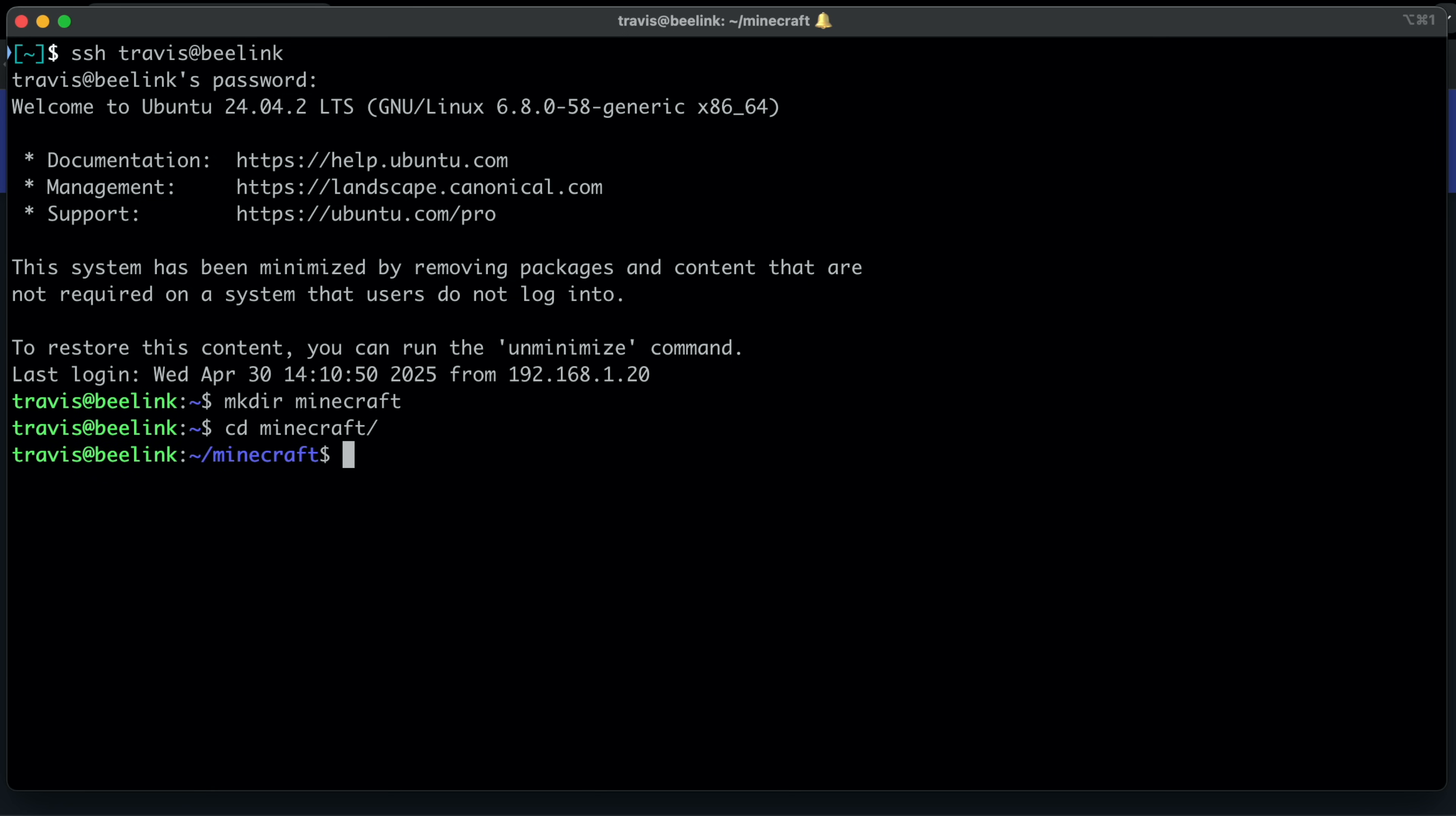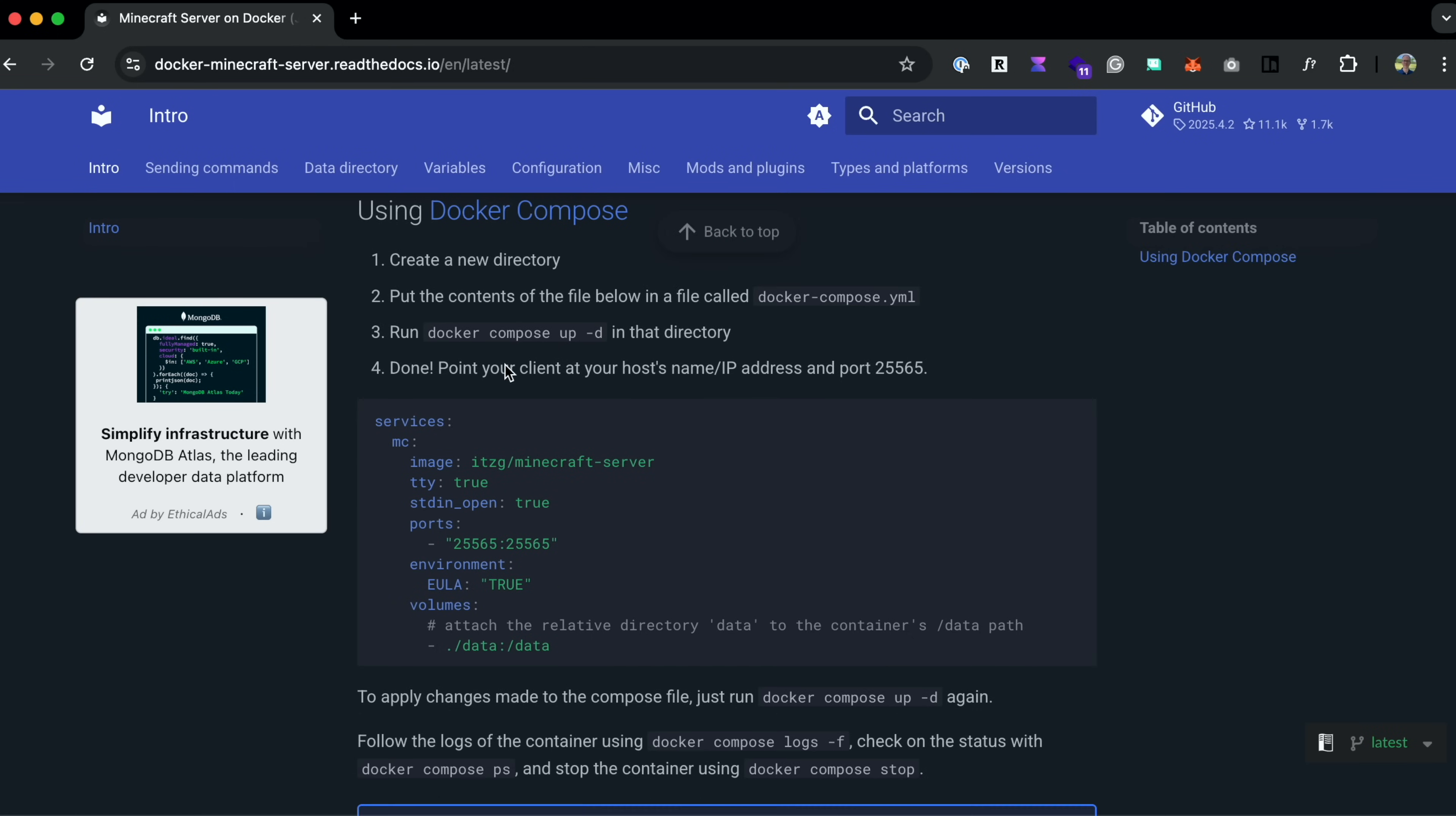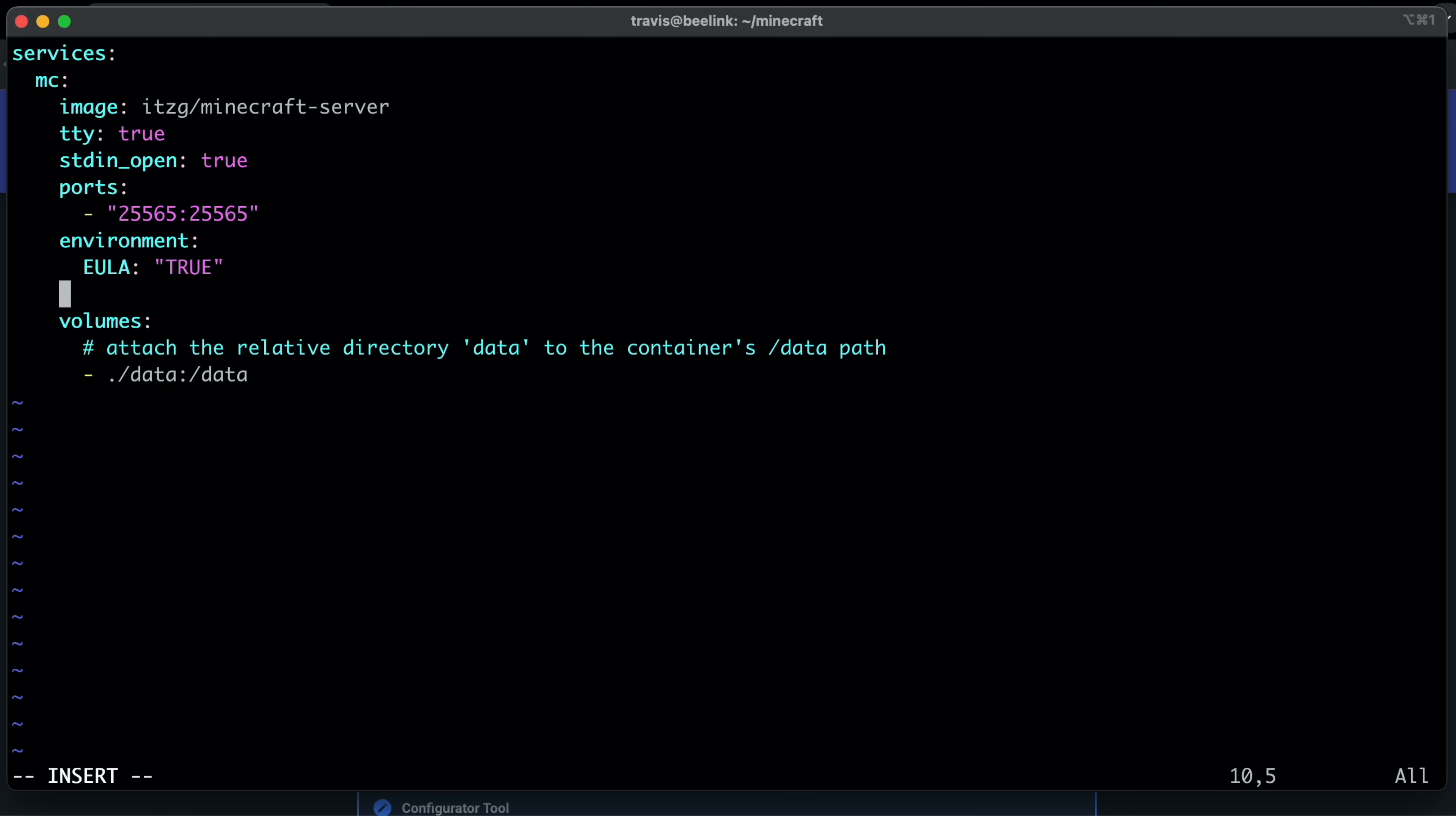and then I'll create the compose.yaml file, sudo vi, compose.yaml. And we're going to take what's in this example here and paste it in. And this looks fine, except we're going to add one thing to it. Right above volumes, let's do a restart unless stopped.